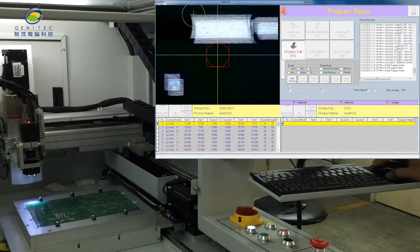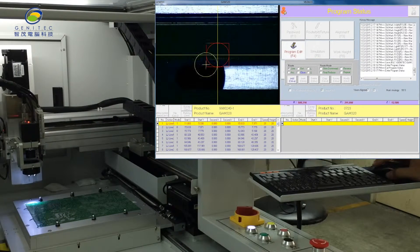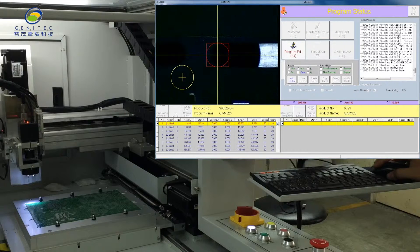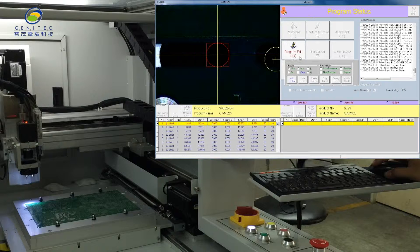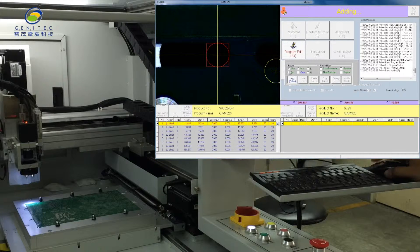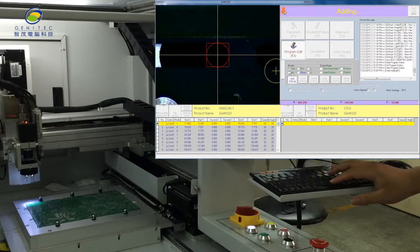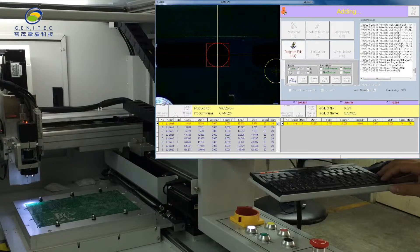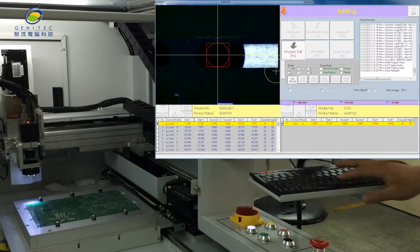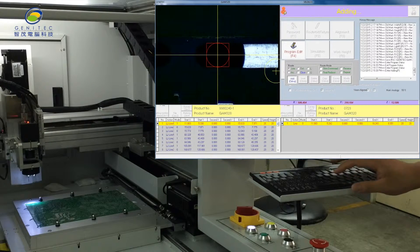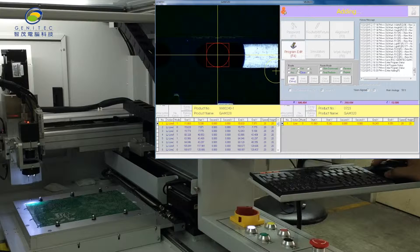Move the red circle to the cutting beginning point. Press spacebar. Move the red circle to the cutting end point. Press spacebar.